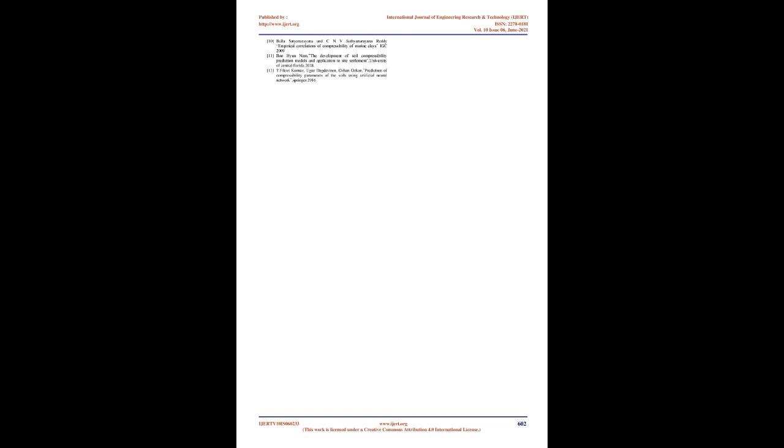10. Bala Satyanarayana and CNV Satyanarayana Ready, Empirical Correlations of Compressibility of Marine Clays, IGC 2009. 11. Buhayun Nam, the Development of Soil Compressibility Prediction Models and Application to Site Settlement, University of Central Florida 2018. 12. T. Fekri Tkernas, Bugher Dagduburin, Ozan Ozkin, Prediction of Compressibility Parameters of the Soils Using Artificial Neural Network, Springer 2016.